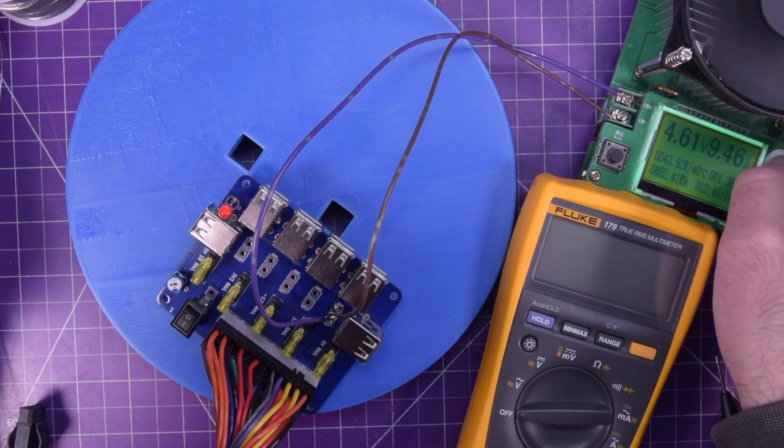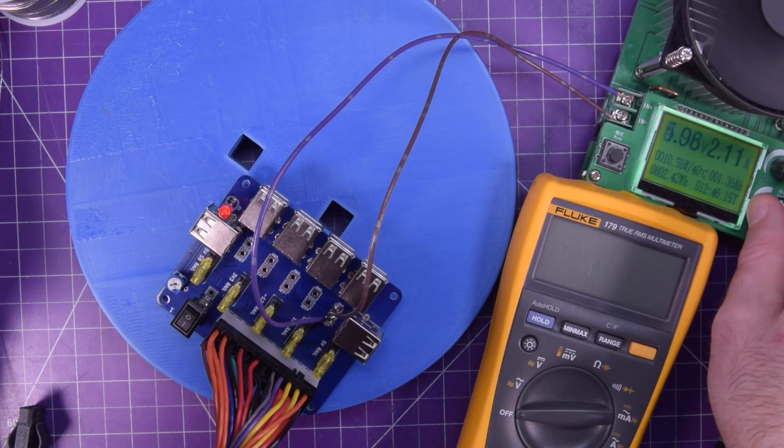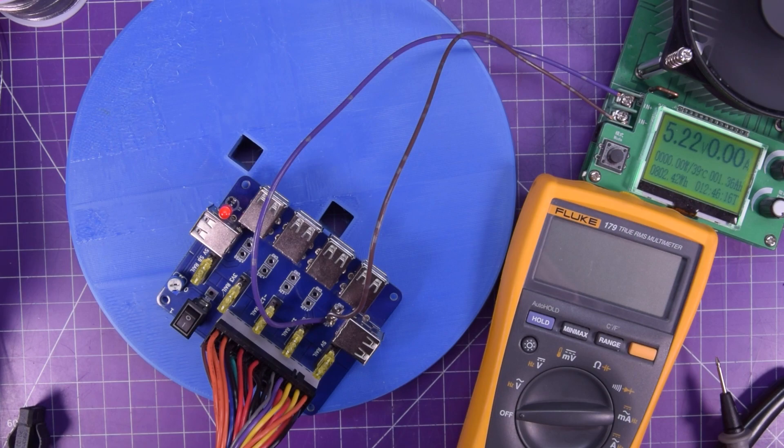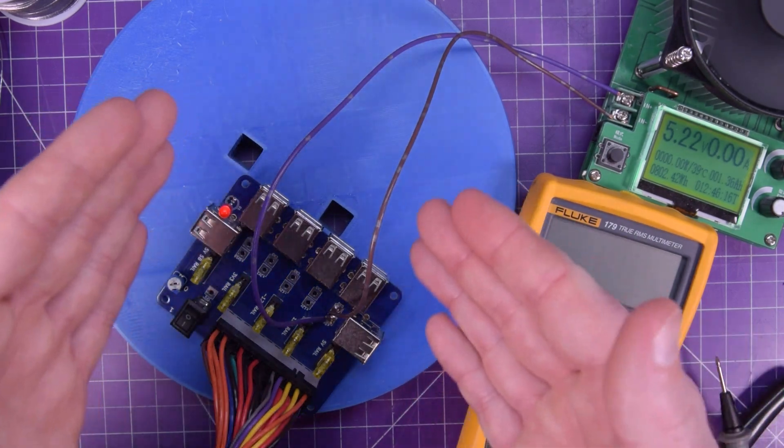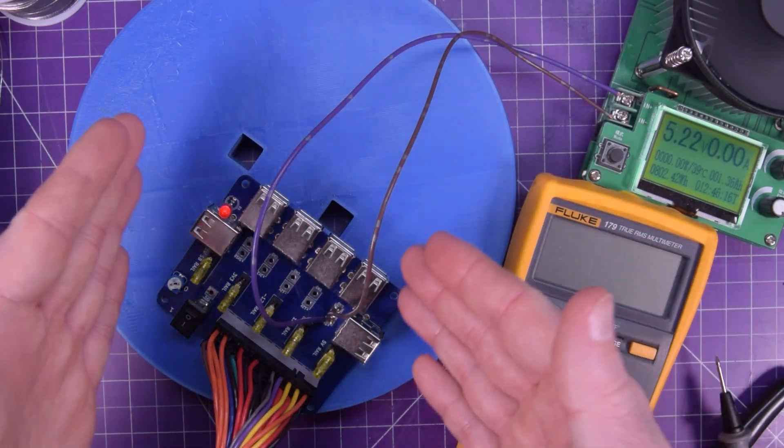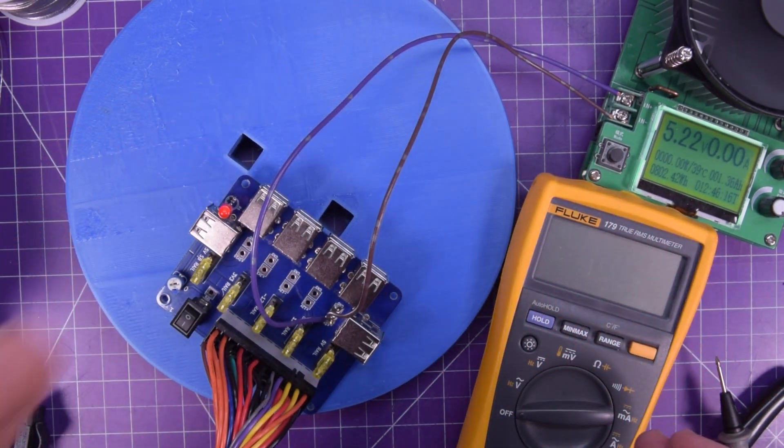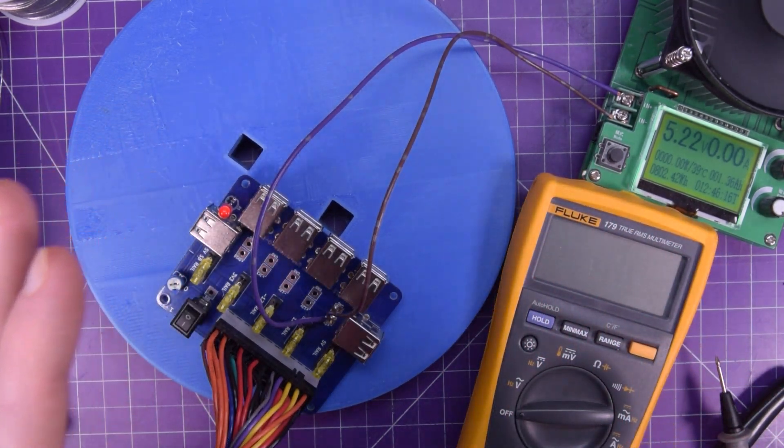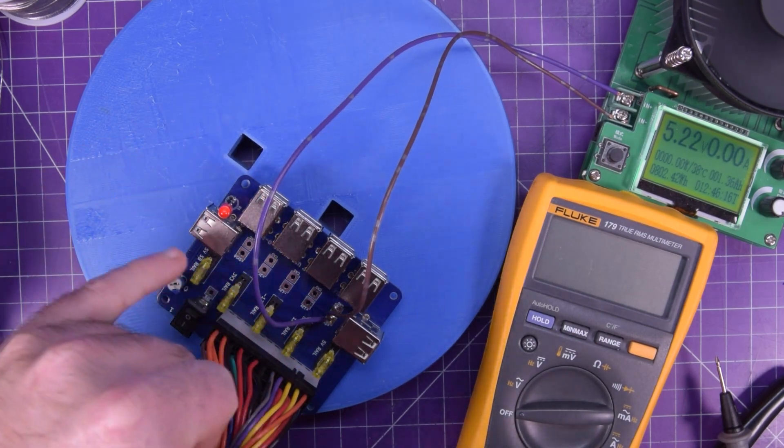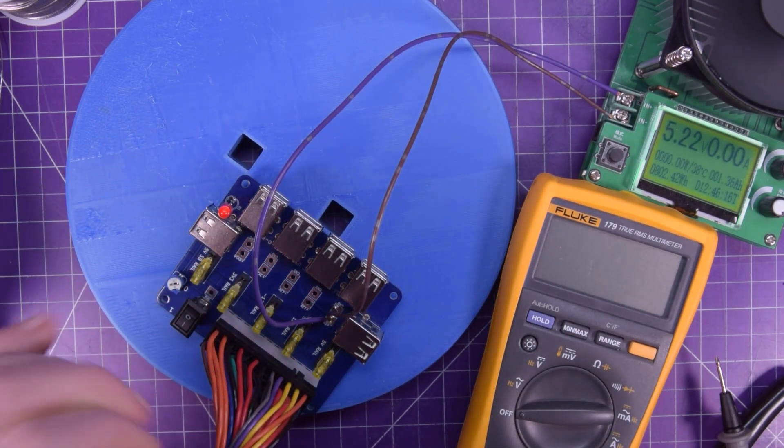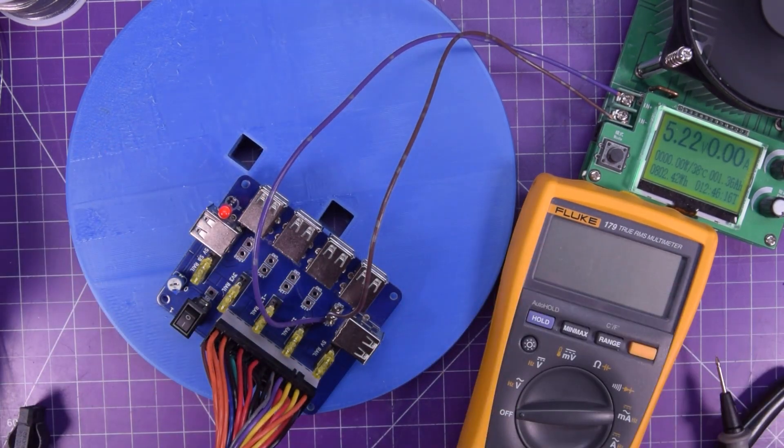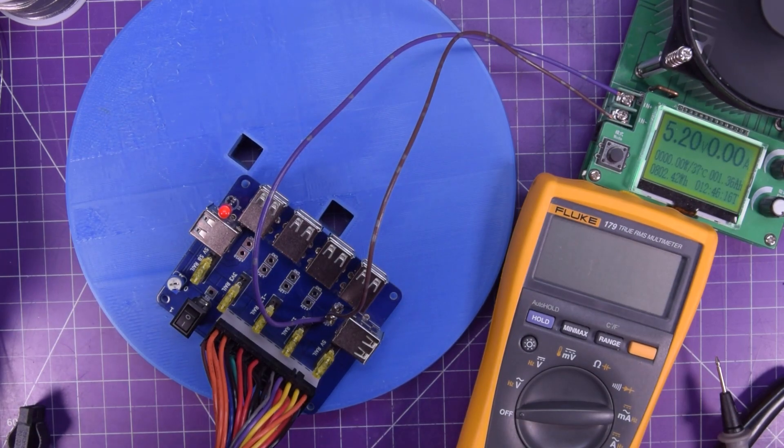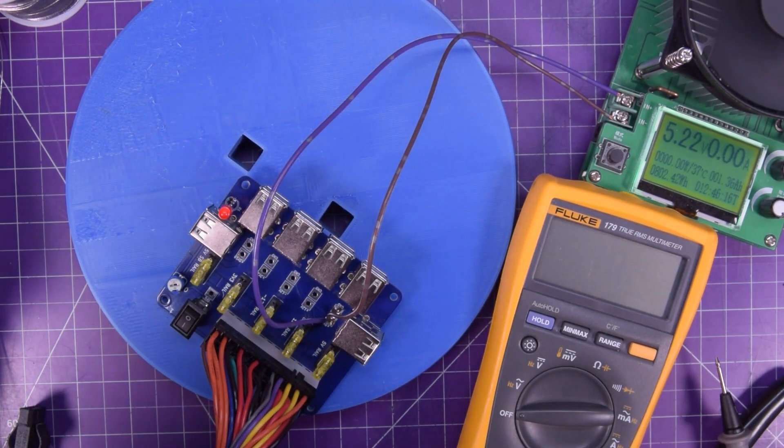So, yeah, this is my 12 device charger. With room for expansion using these breakouts here to get more voltage and more current out of it.